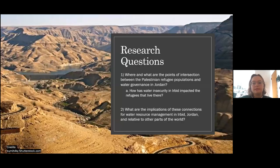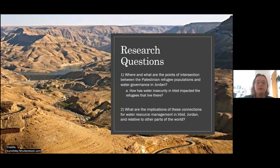My research questions are: First, where and what are the points of intersection between Palestinian refugee populations and water governance in Jordan? Second, how has water insecurity in Irbid impacted the refugees that live there? And third, what are the implications of these connections for water resource management in urban Jordan and relative to other parts of the world?